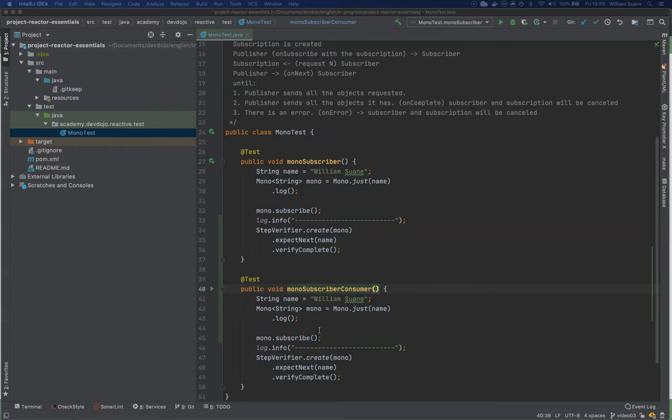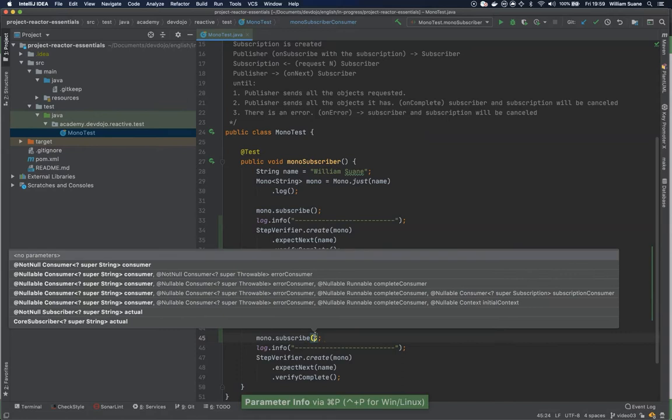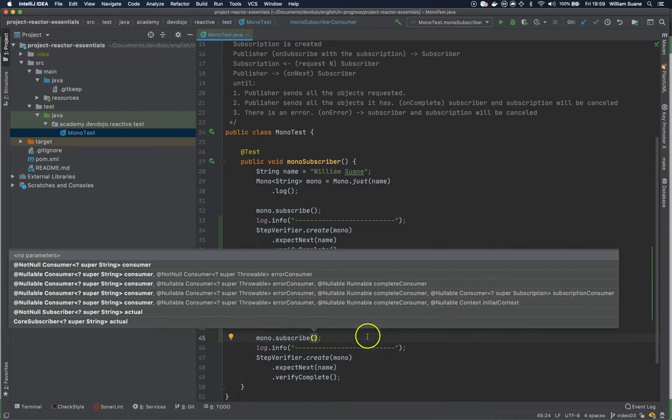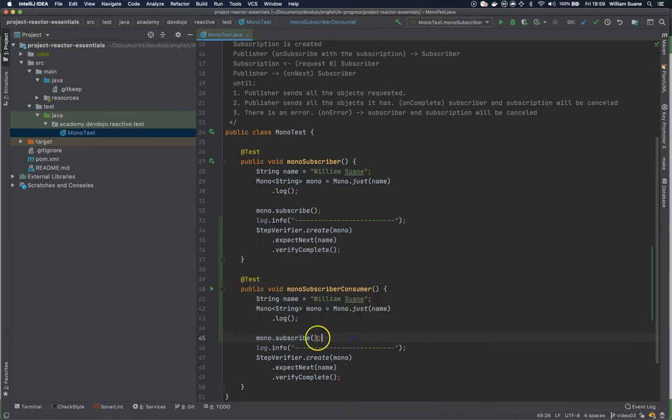The subscribe method has different options. You see that we have consumer, we have error consumer, we have complete consumer, subscription consumer and so on. So let's take a look at the one that only asks for the consumer.